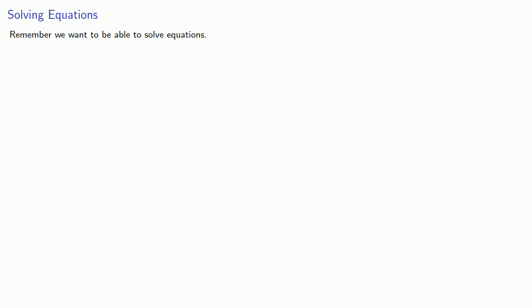And let's put everything together. Remember, we want to be able to solve equations. A group is the simplest structure where the equation a star x equals b always has a solution.